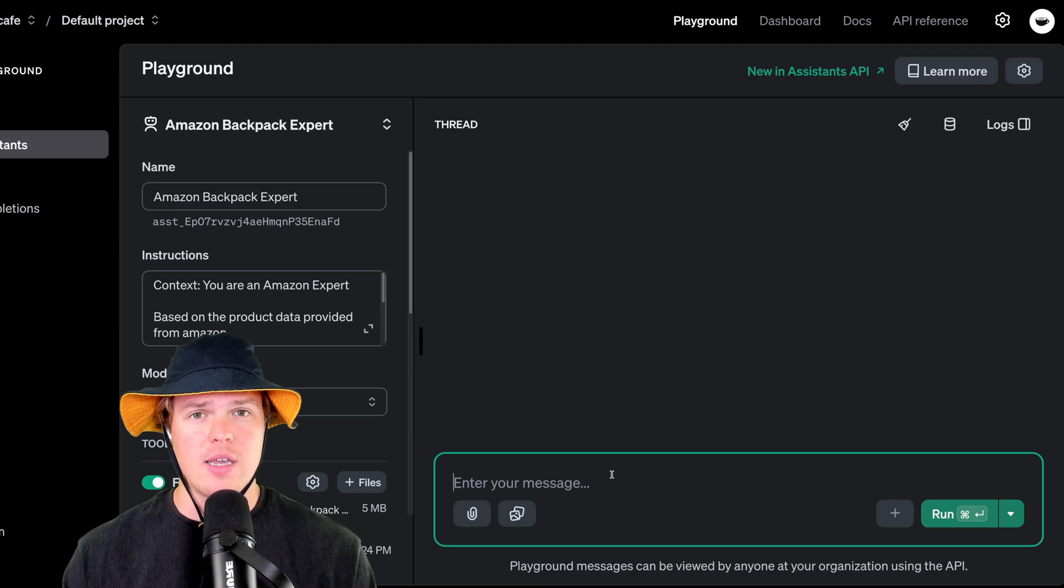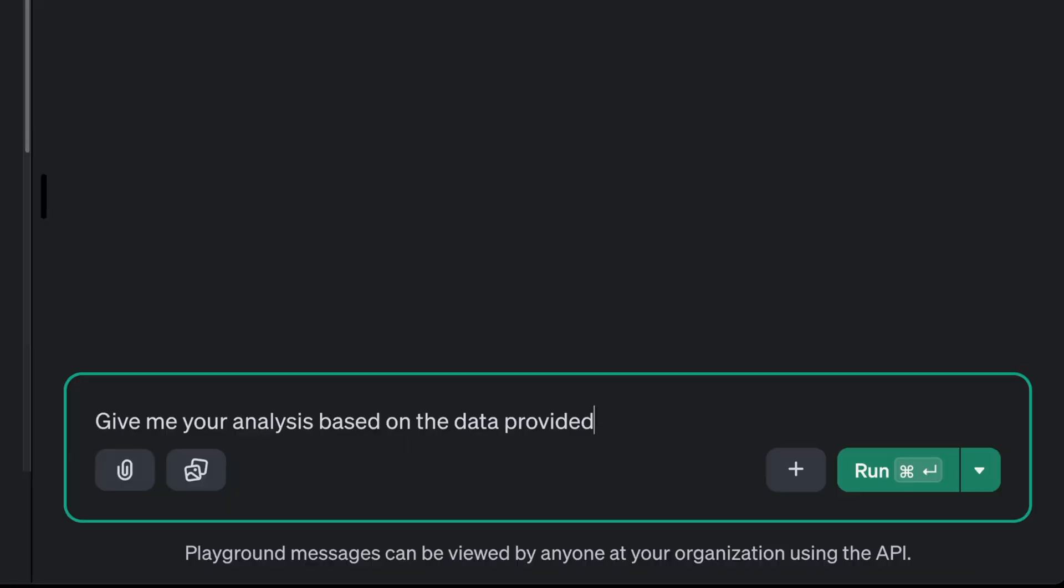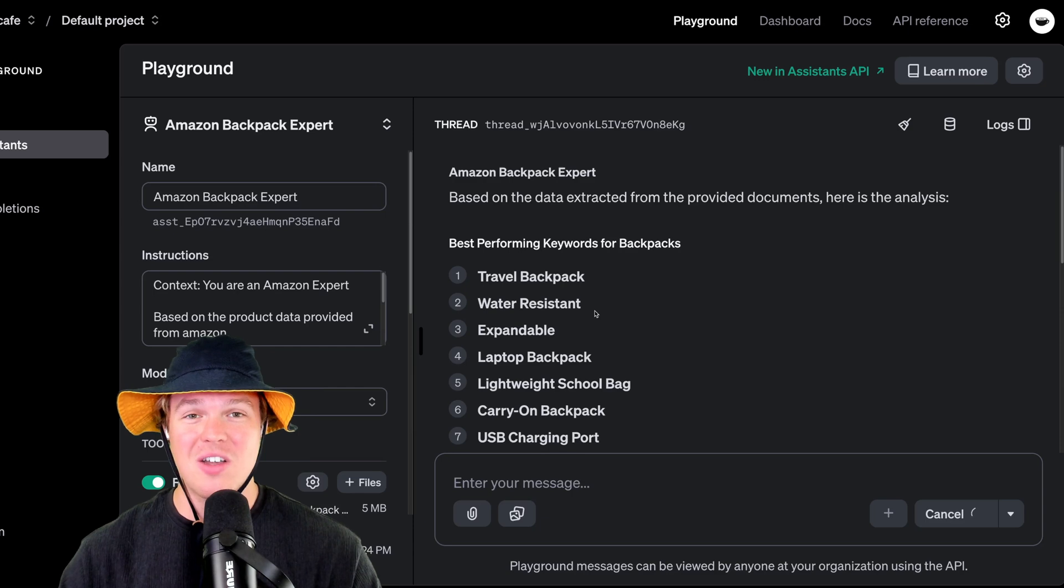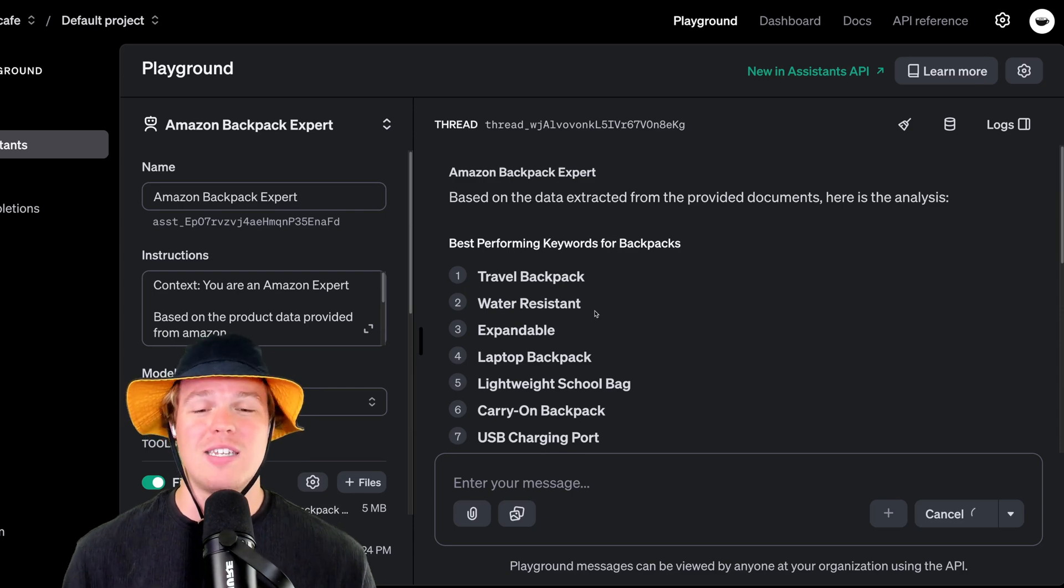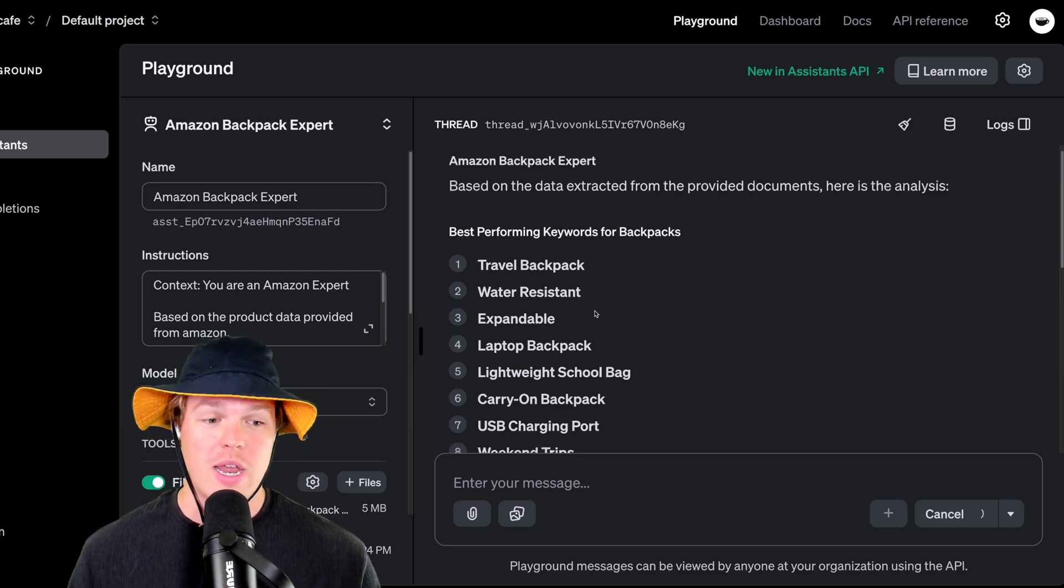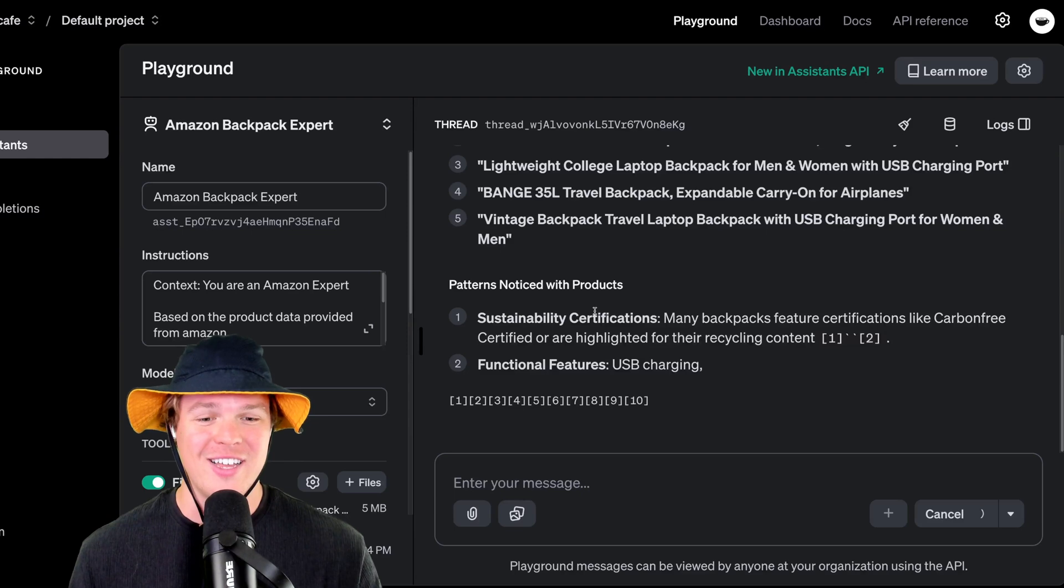I'm going to go ahead and say, give me your analysis based on the data we provided. Run. Here we go, y'all. So based off the three data sets that we trained it on, here are our answers. And it's still going here.